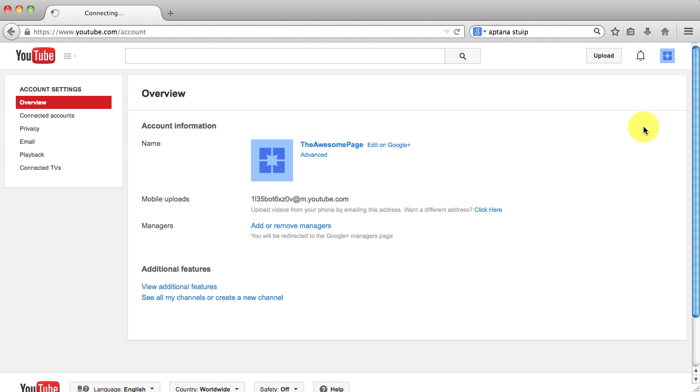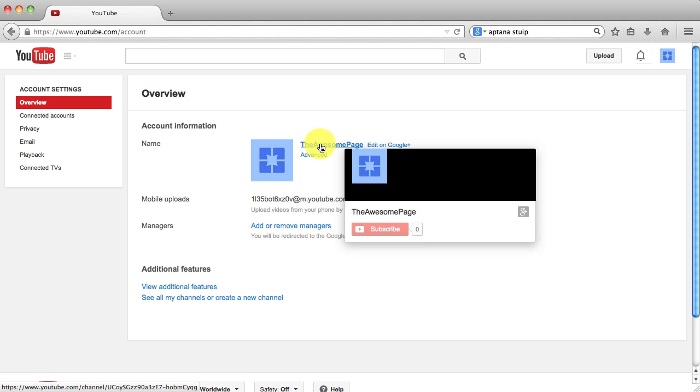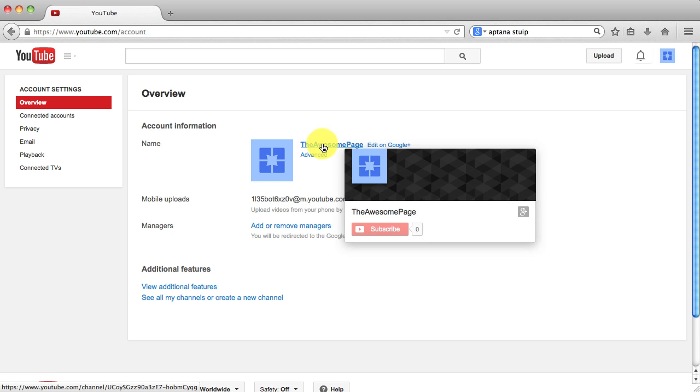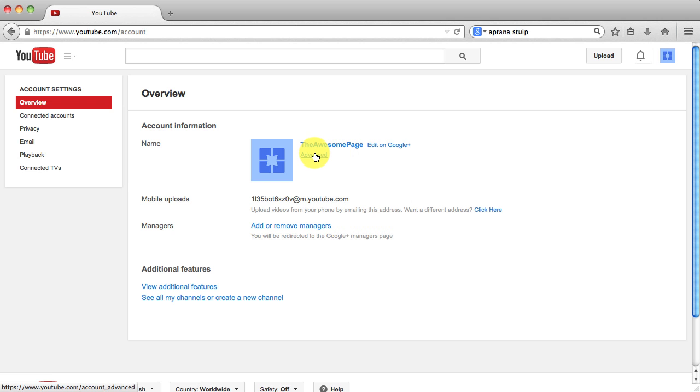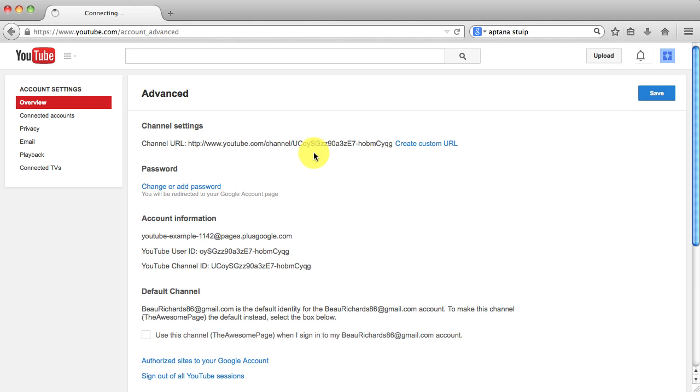And it will then take us to this page right here. And you'll see it has your YouTube channel name. And under it it says advanced. We want to go ahead and click on that.